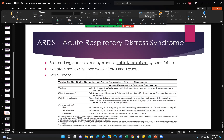ARDS — the Berlin criteria are listed here. We have a very good understanding of what is and what is not ARDS. Bilateral opacities and hypoxemia not fully explained by heart failure — ARDS is not CHF and it's not pulmonary edema. Symptom onset within one week of the presumed assault, whatever that might have been — smoke inhalation, acute lung injury, or a motor vehicle accident, for example.